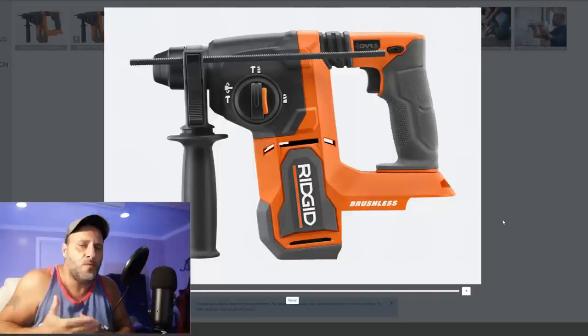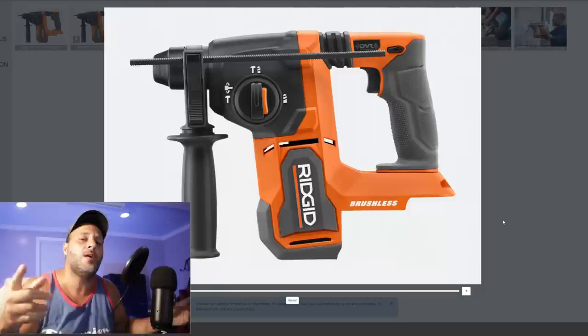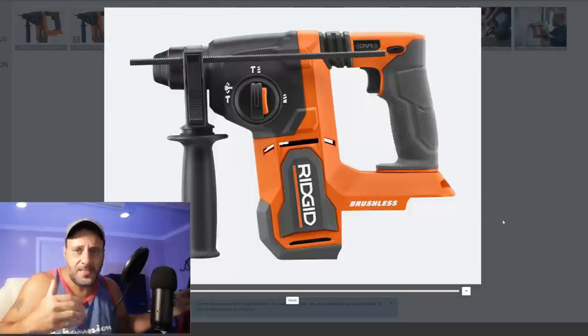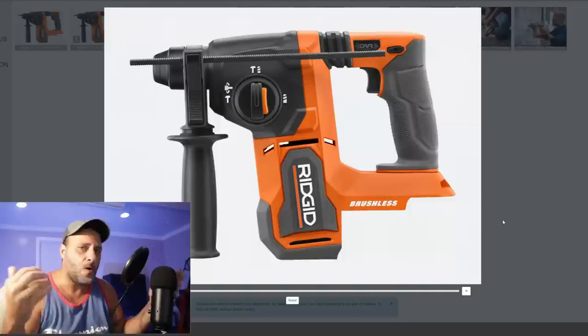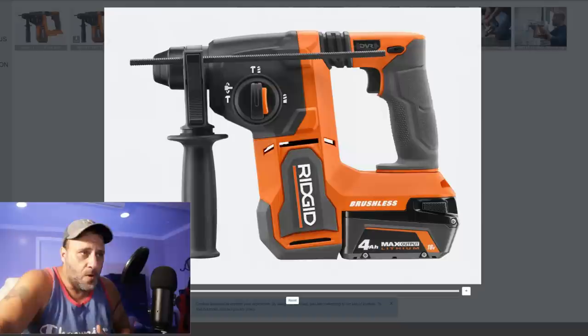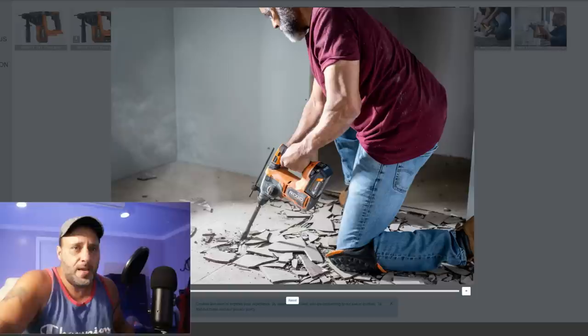Nobody that I believe is asking for a new Ridgid rotary hammer. What they're asking for is outdoor power equipment. But I have a feeling that Emerson, the company that actually owns Ridgid and licenses it to TTI, is saying no we don't want that. Now there is some rumors that there are outdoor power tools coming and somebody's seen some pictures, but a rotary hammer is not one of those tools that anybody has been asking for, or a new rehash of this rotary hammer.